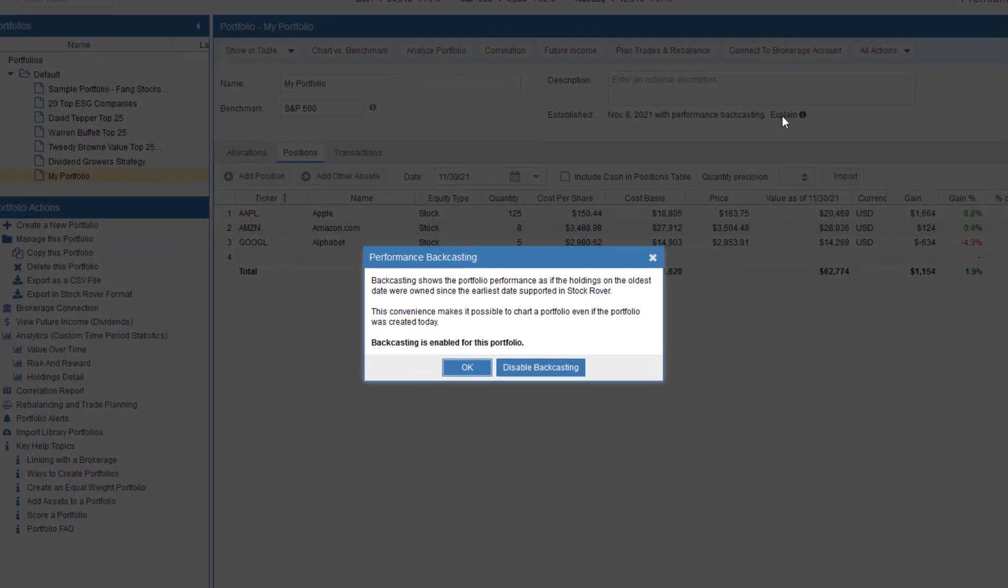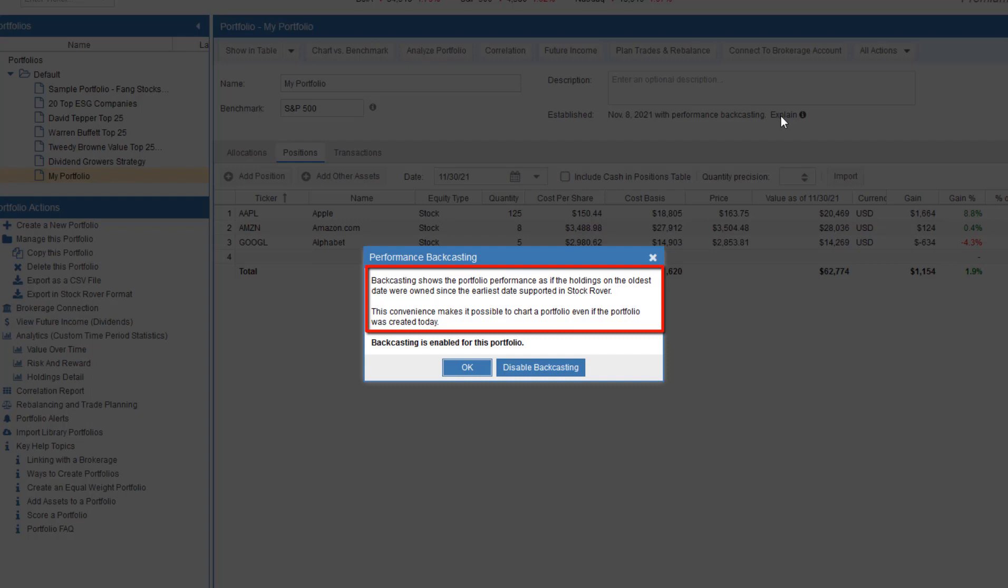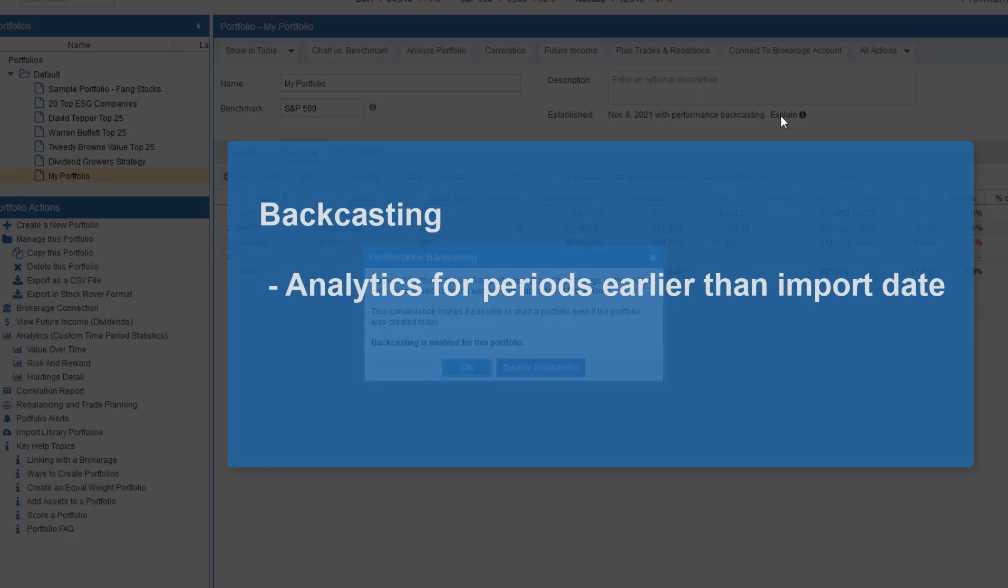Stock Rover has the ability to backcast a portfolio, meaning that if you import a portfolio for a specific date, it'll assume the same holdings going back in time from the selected position import date. You can then chart and generate analytics on performance for the portfolio for time periods earlier than your position import date.